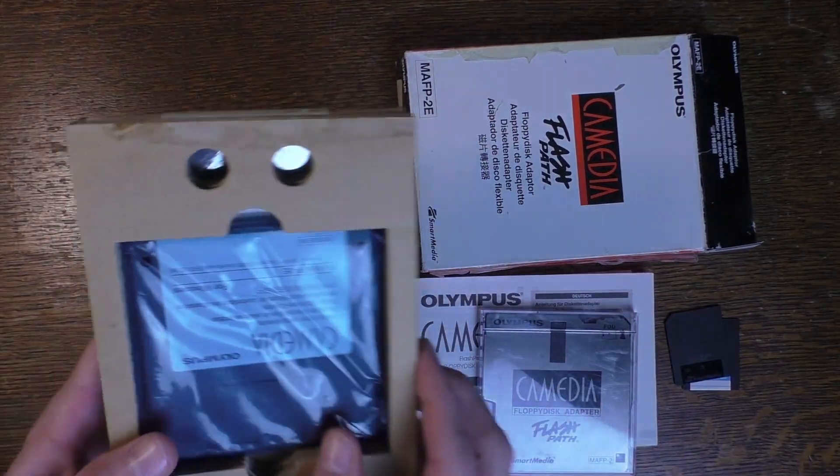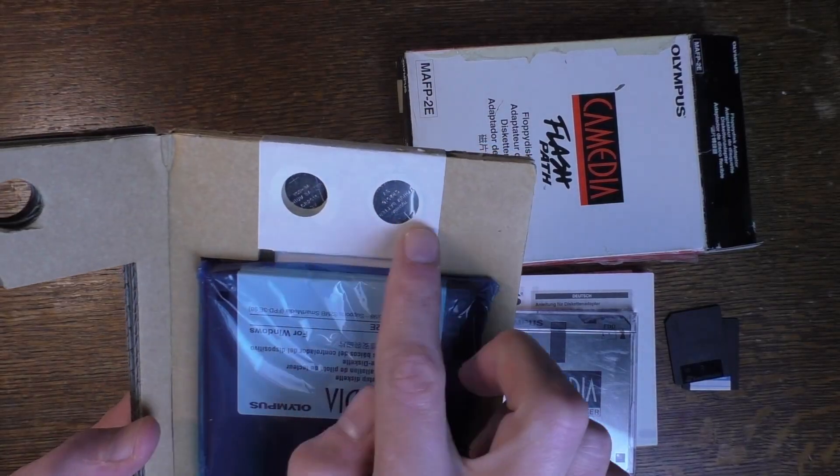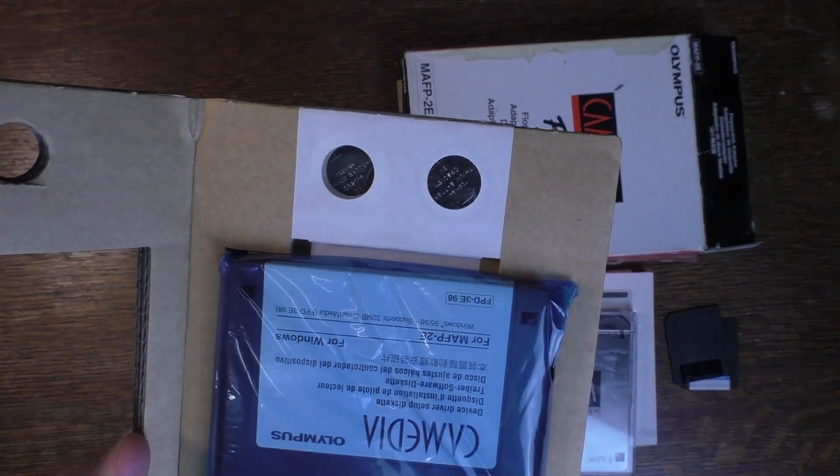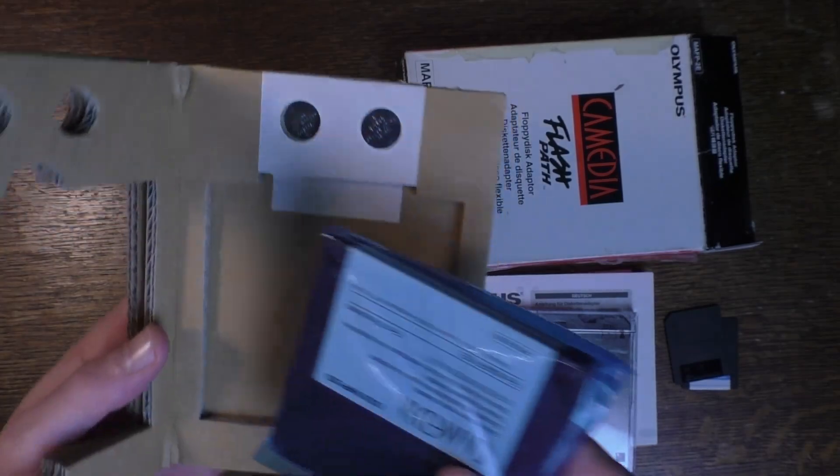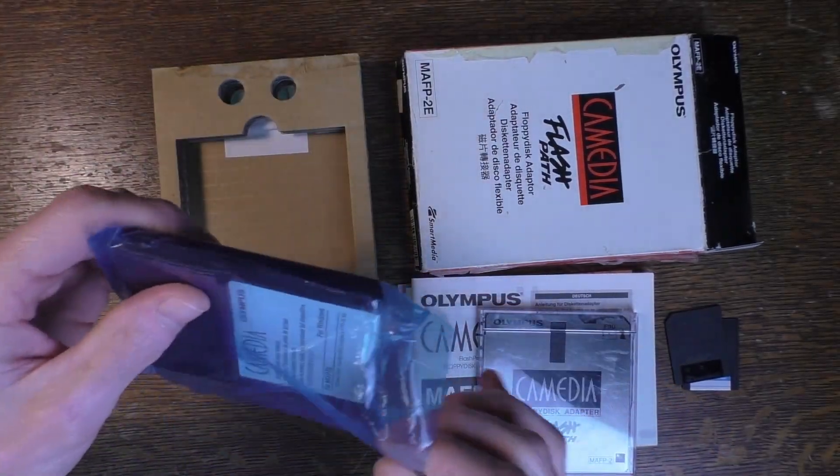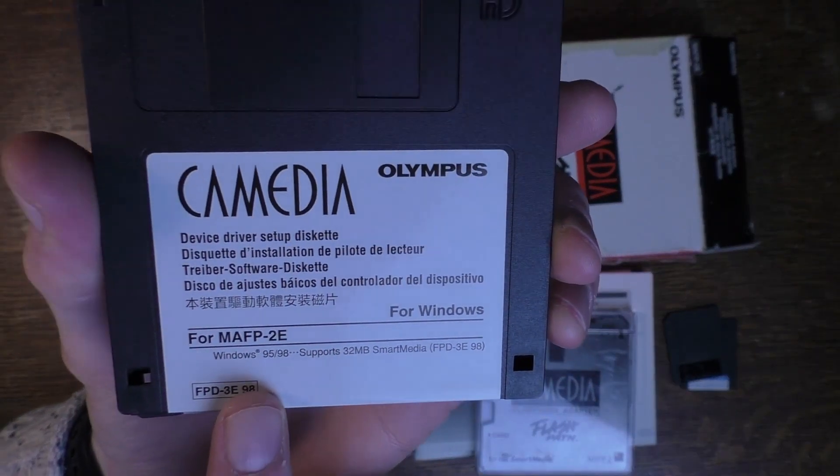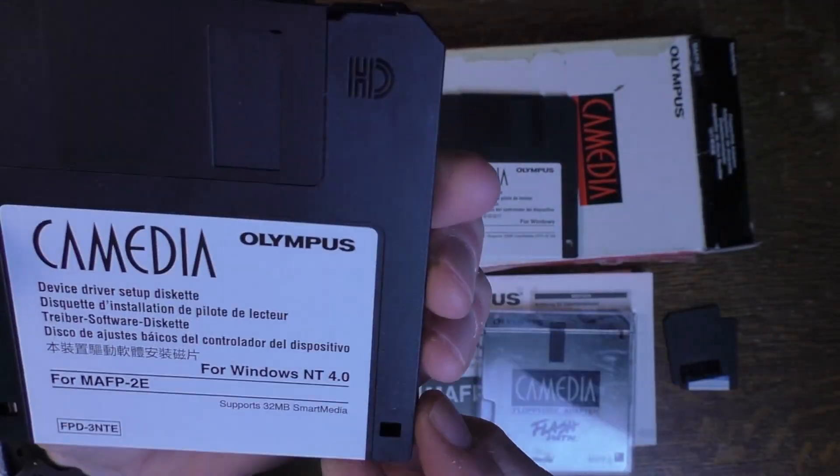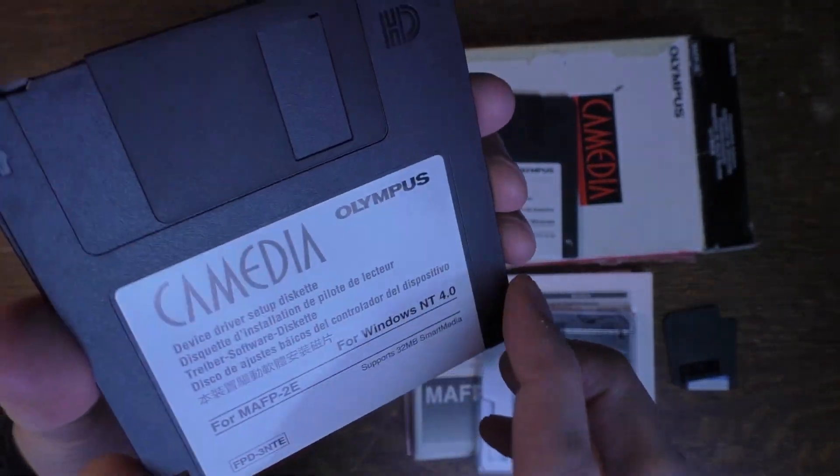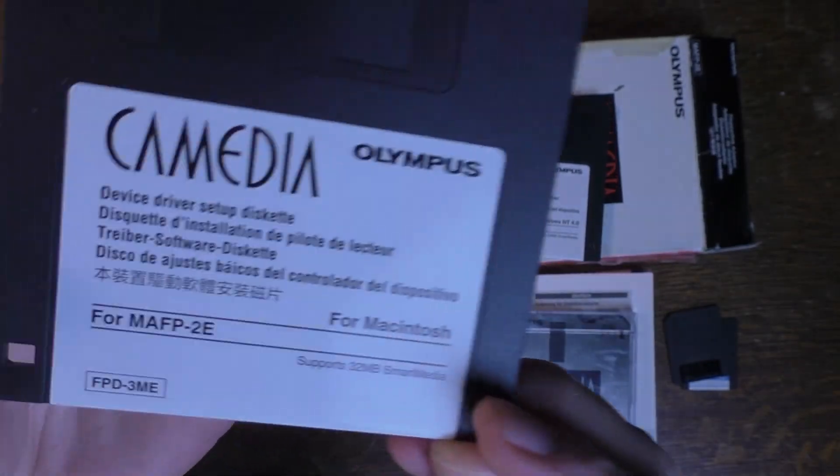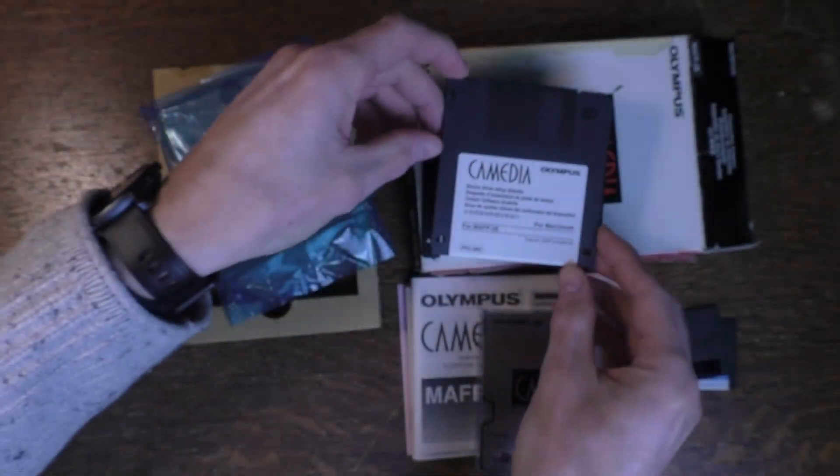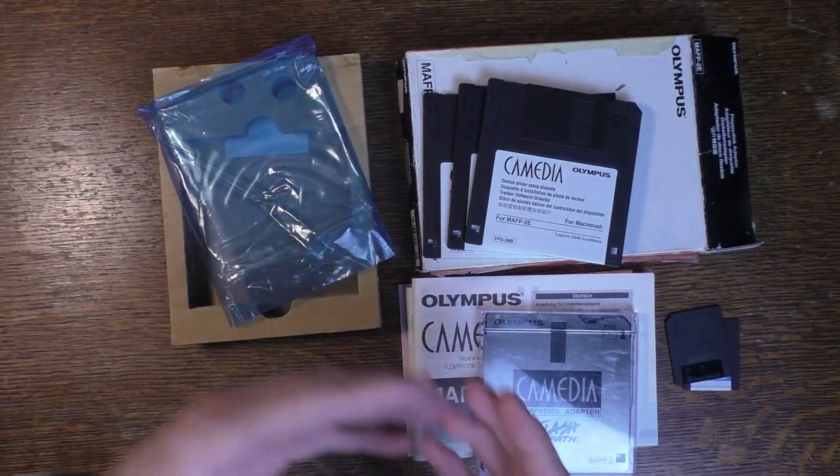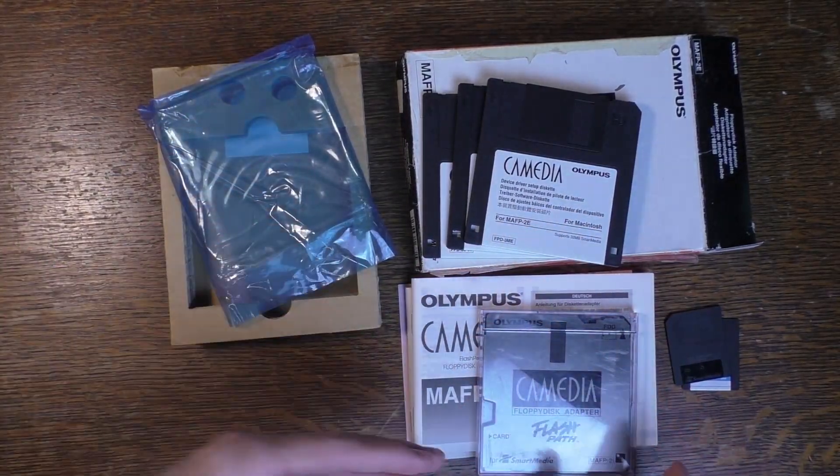Oh, look. These are the two coin cell batteries that are provided. That's so cool. And these are the drivers: Windows 95 and 98, NT4, and Macintosh. That's so cool. So basically, for every platform of that era.